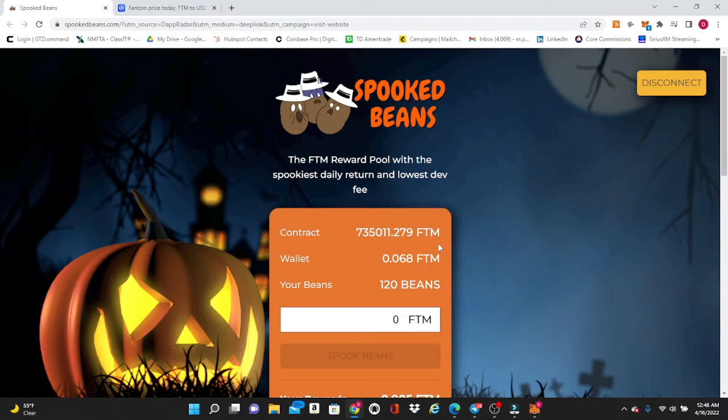As you can see they've already collected 735,000 Fantom in a little over a week's time, so people are jumping in on this right now. This is a nice tasty reward pool that they got with Spook Beans and I definitely recommend you guys check it out.